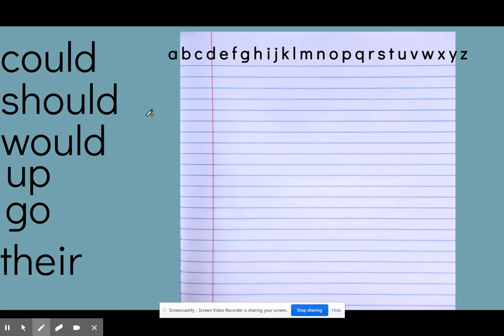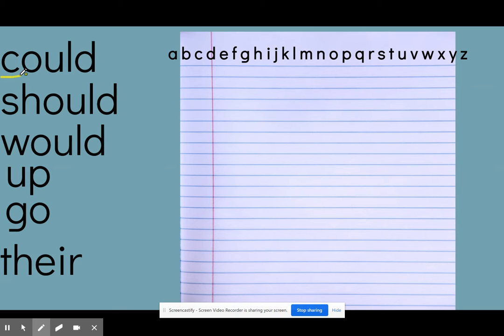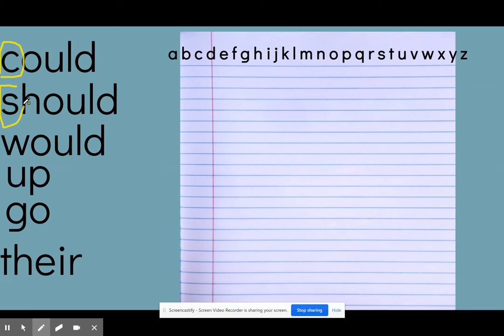Remember when we do ABC order, we're focusing on the first letter of each word. In the word could, we're going to be looking at the C. The word should, we're going to focus on the S. For the word would, we'll focus on the W.